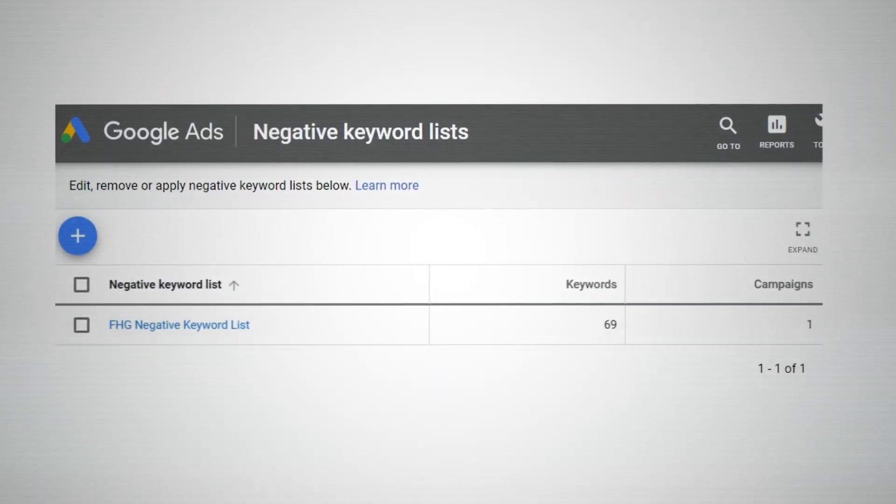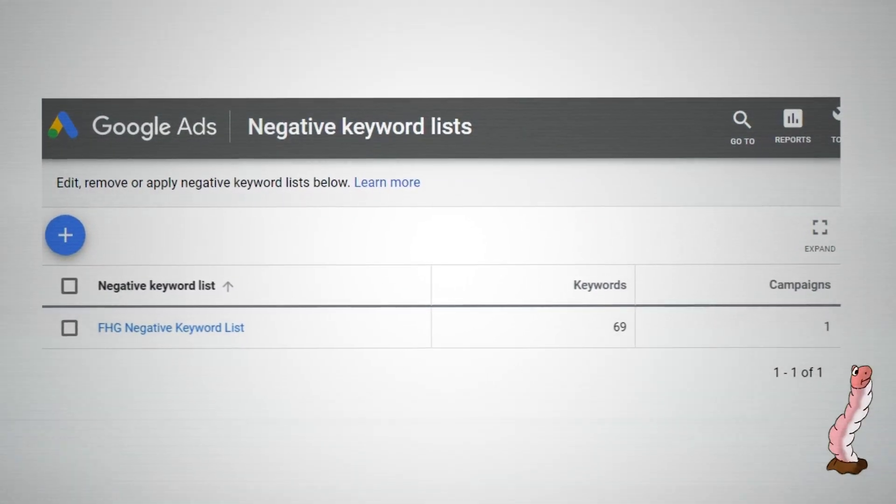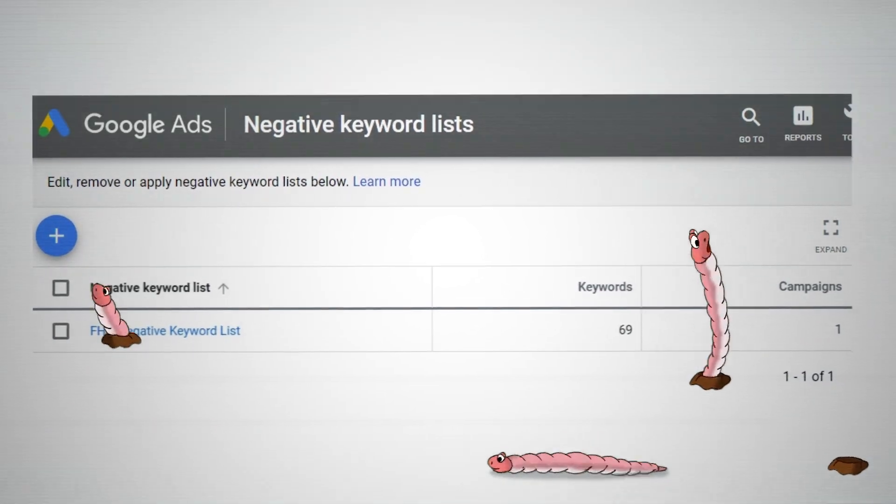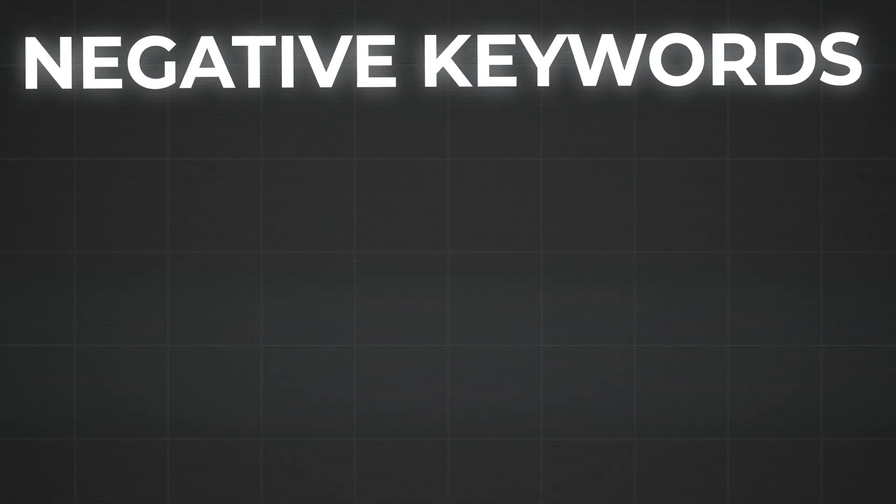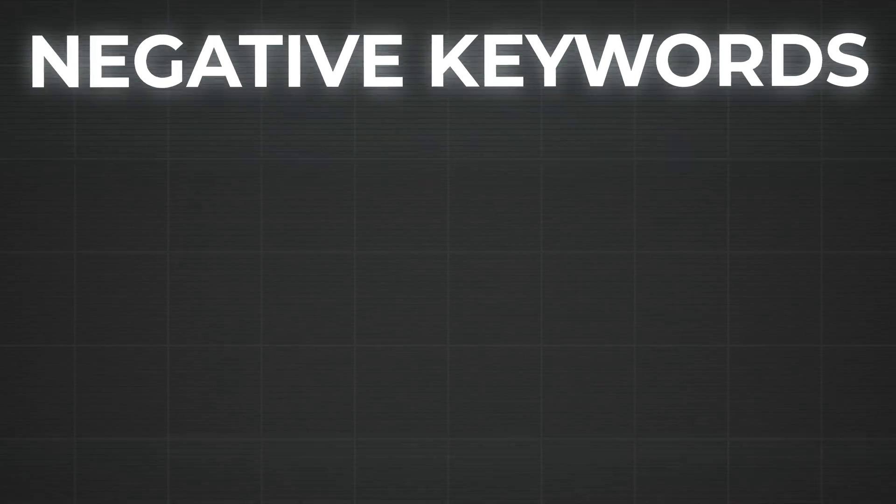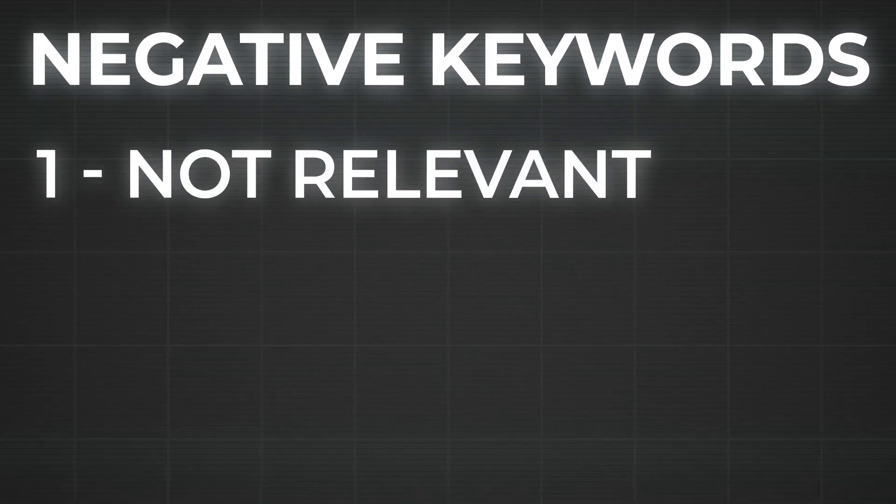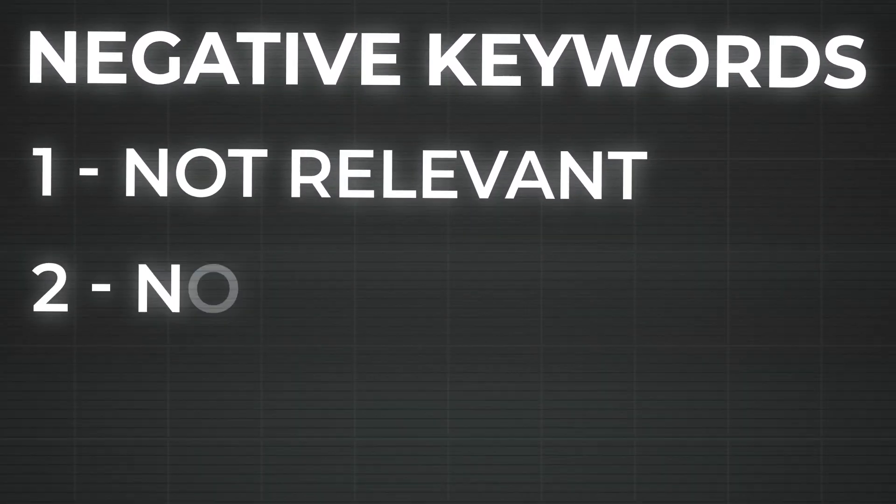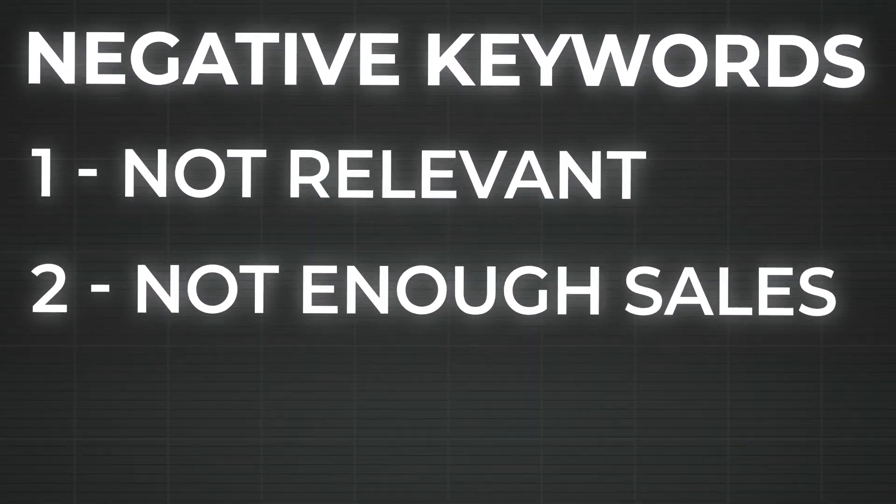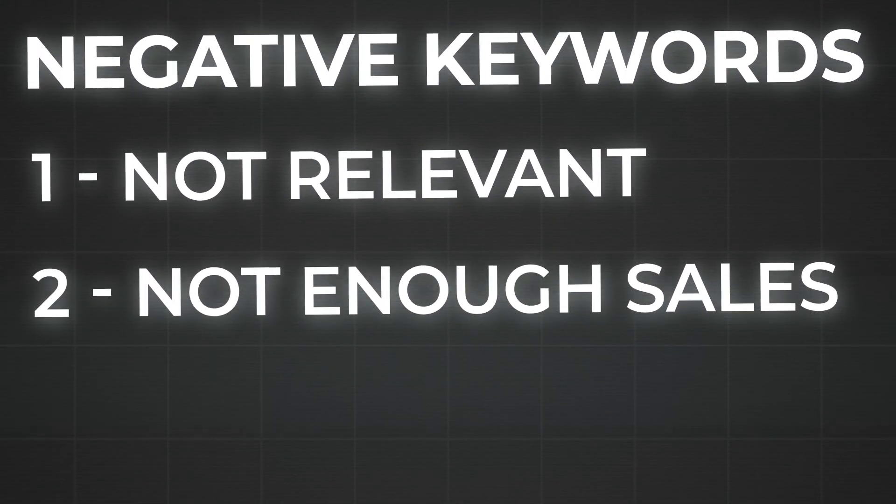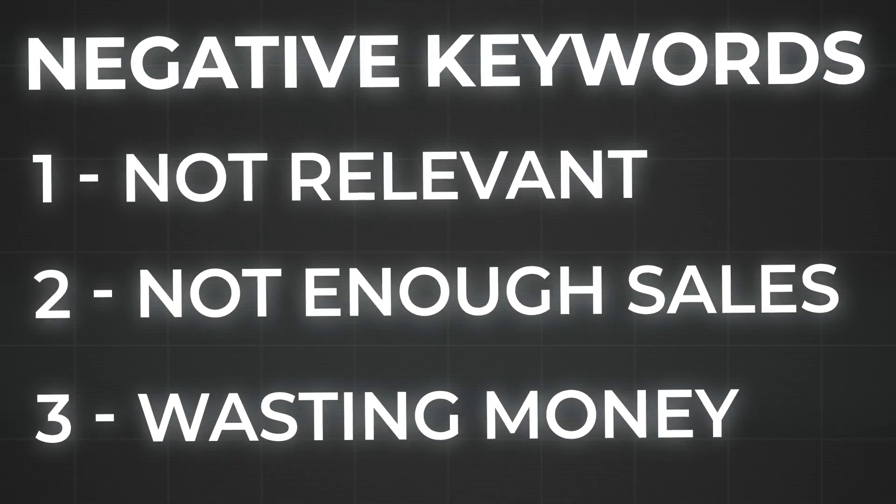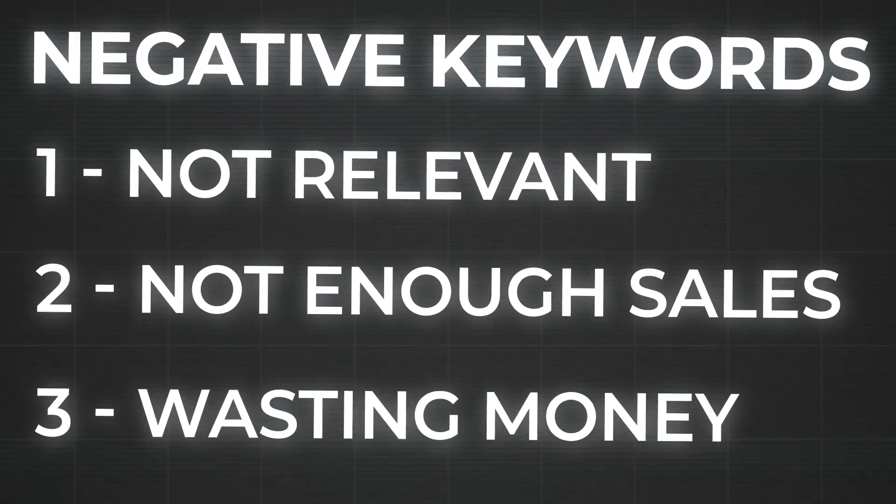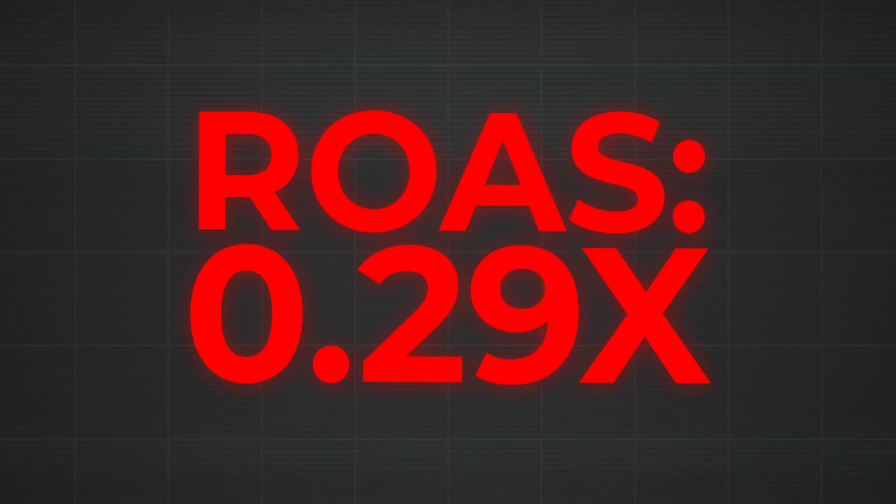You want to think of negative keywords as parasites within your ad account, because that's what they are. Any keyword that's a negative keyword is one that: number one, is not relevant to what you sell; number two, is probably relevant but hasn't gotten you enough sales; or number three, it's just wasting your money without any returns at all.